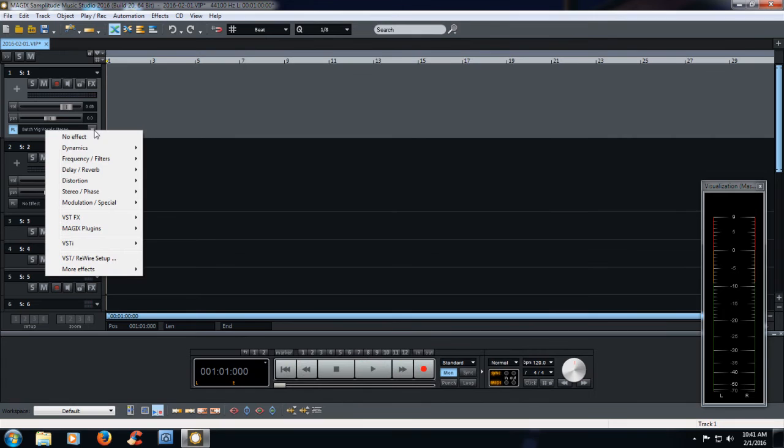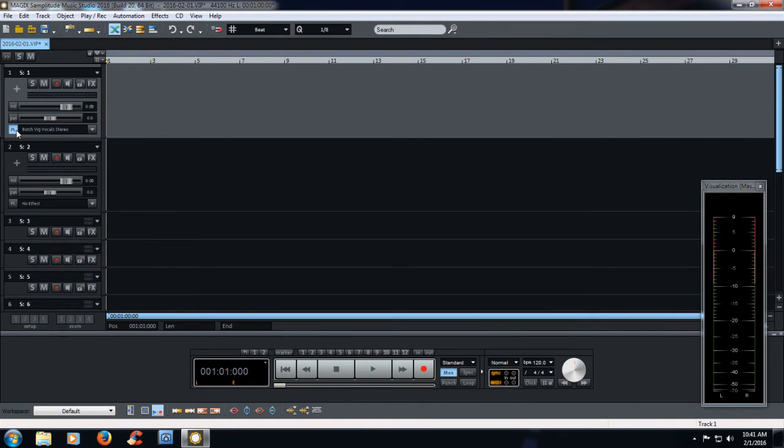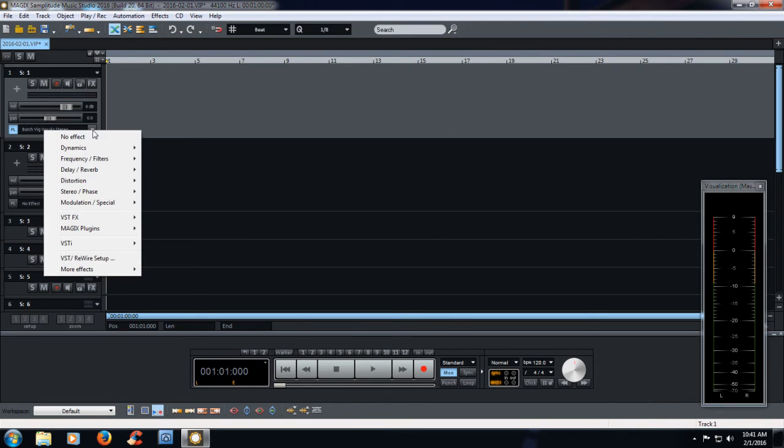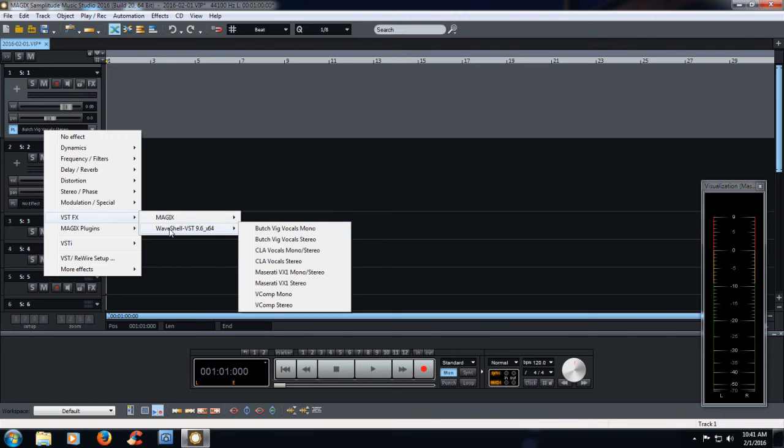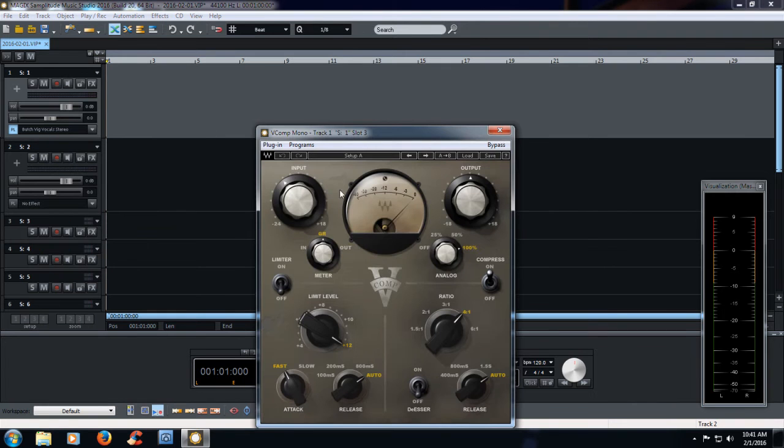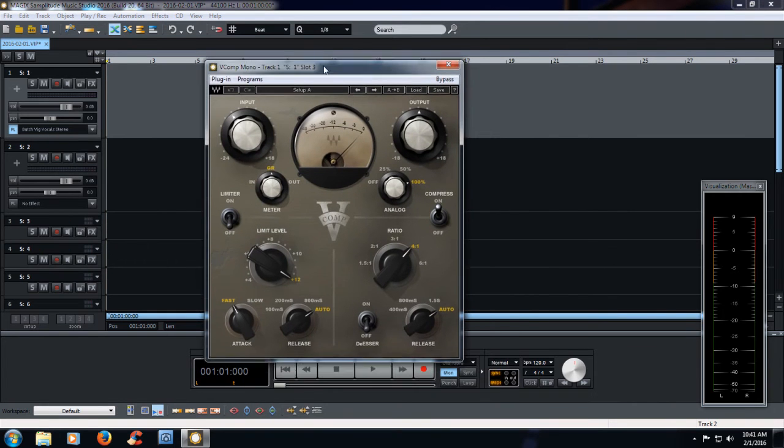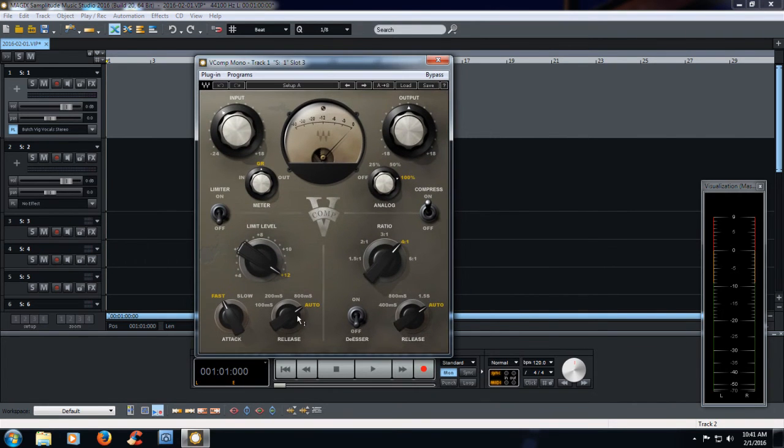Same thing. And you can actually see that in this case, it actually shows it as Butch Vig vocals in the dropdown, which is interesting, and it doesn't do that with the VSTIs or the Vcomp in mono here. You can do it in stereo, whatever you want.